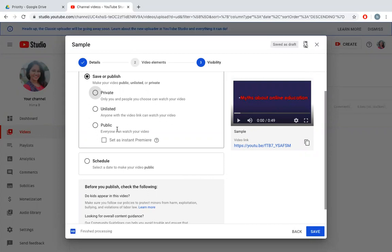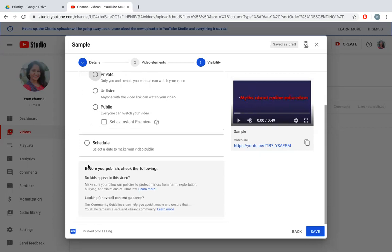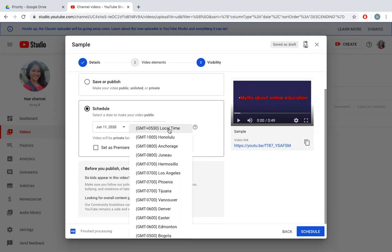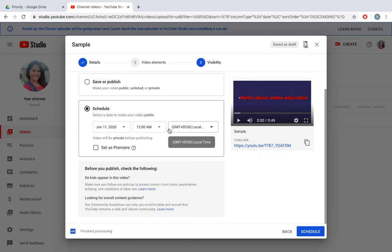If you want your video to be watched only by your friends or only by your students, then you can say private and copy the link and share with your students and they will be able to watch it. Also I can schedule my video to some other date to make it public. I can click on some date, select the time zone, so it can be GMT 530.